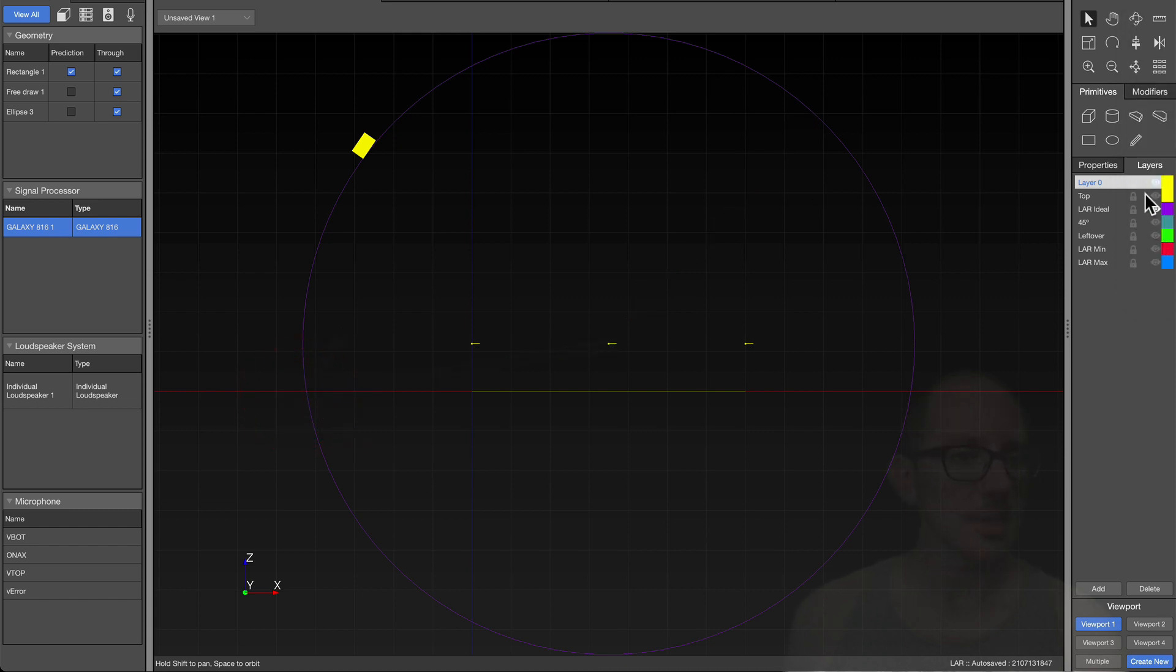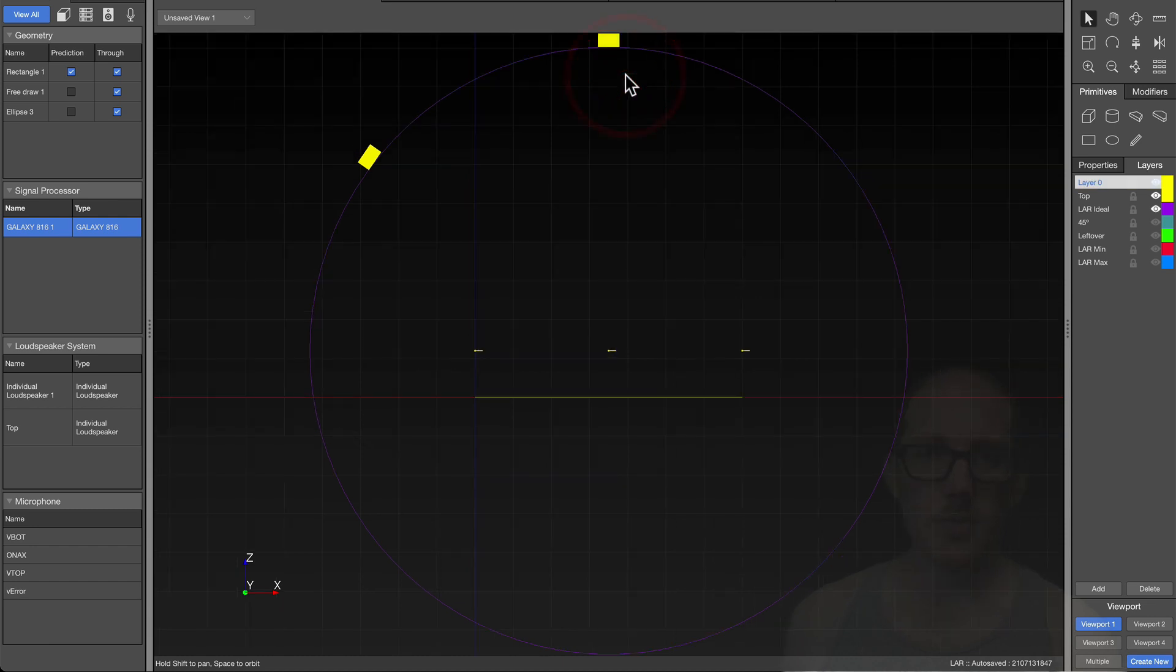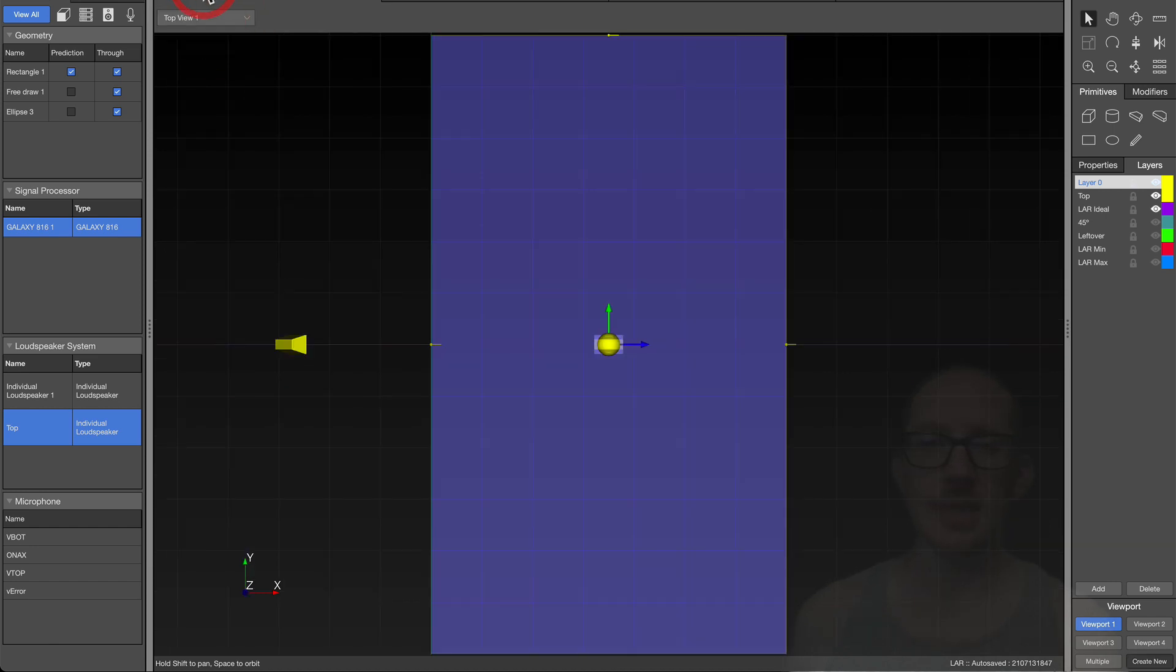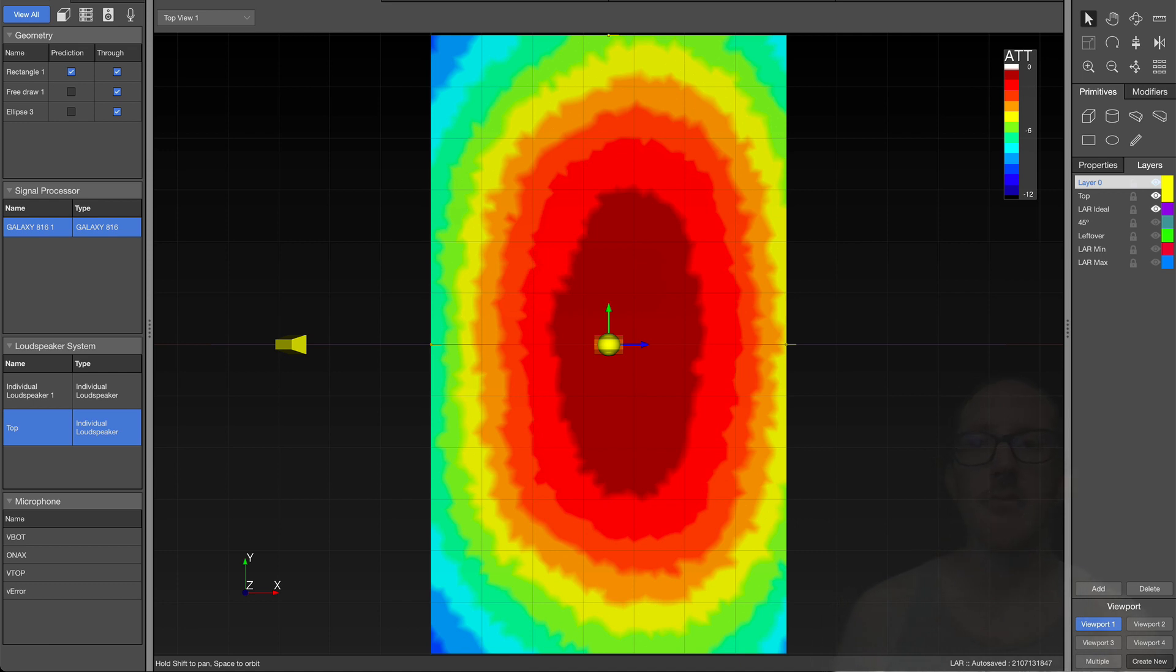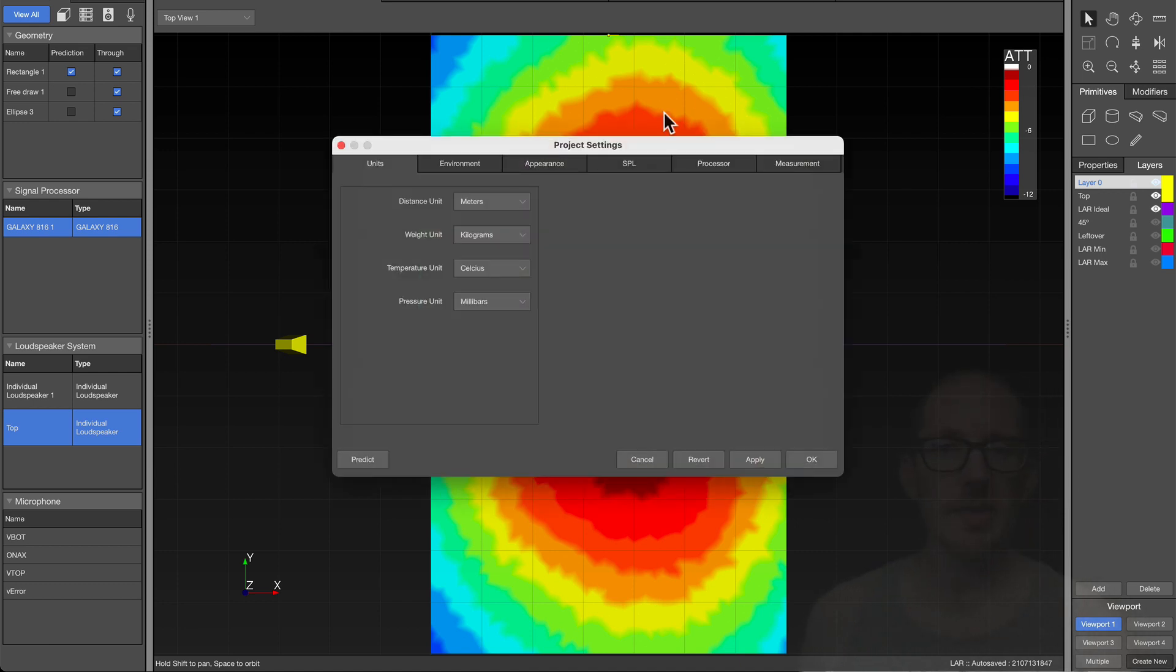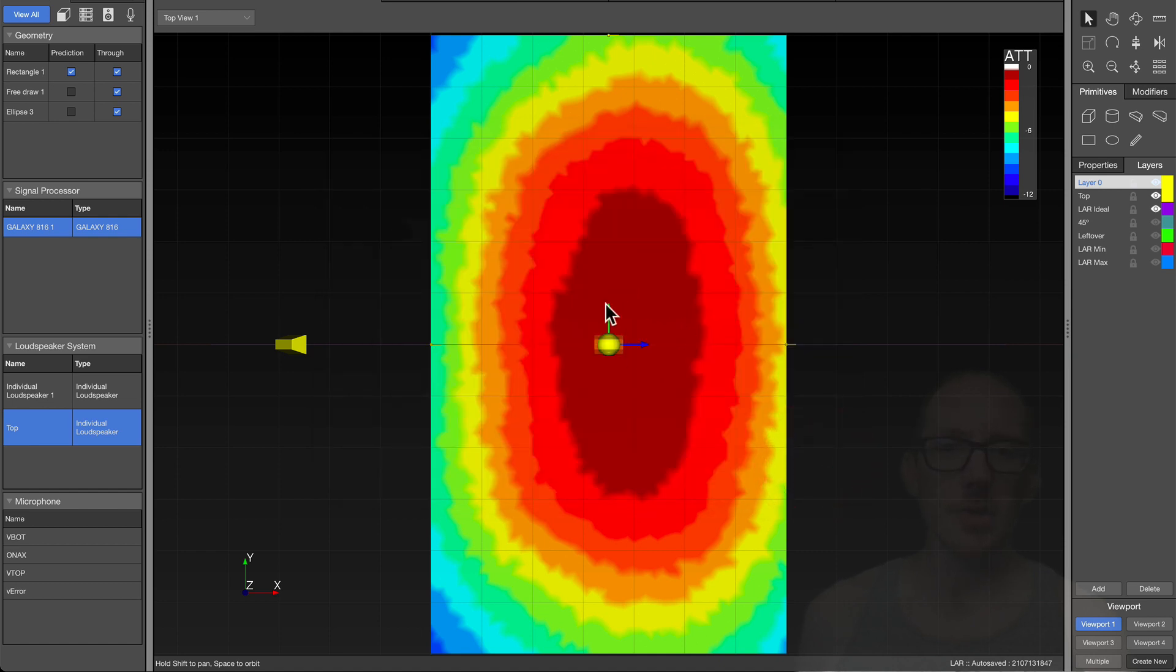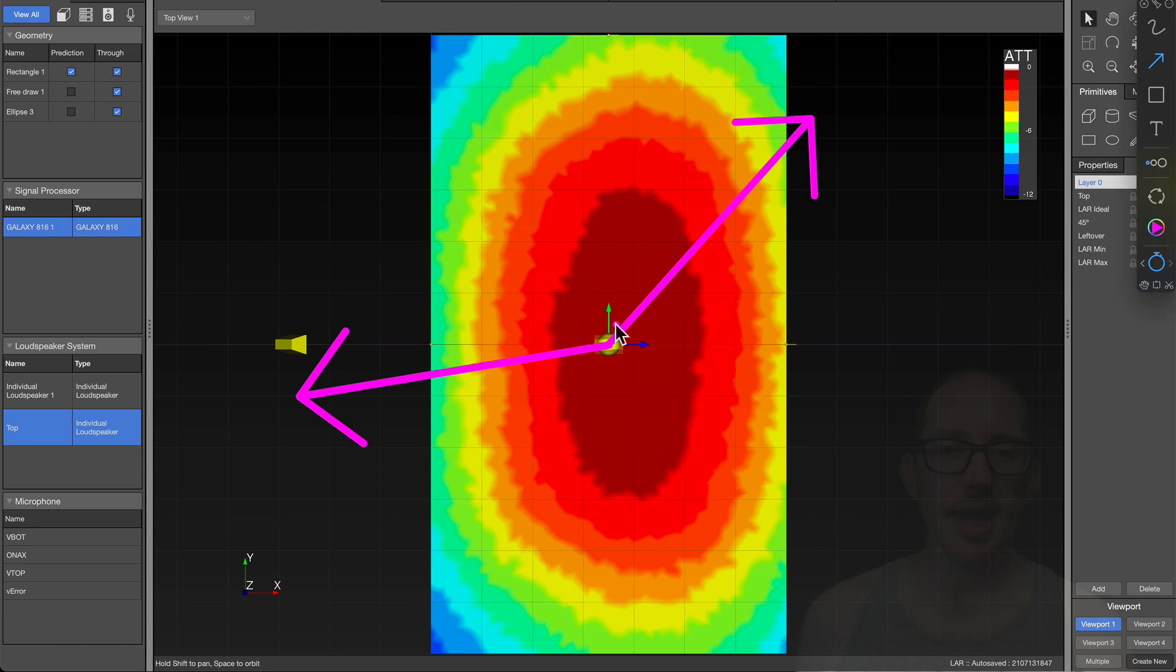Let's put a speaker at the top here. Instead of looking at this speaker first, let's look at the speaker at the top and let's move to a top view. Let's do a prediction of this speaker at 4 kilohertz. I have the SPL settings at a resolution of 1 dB per color division.